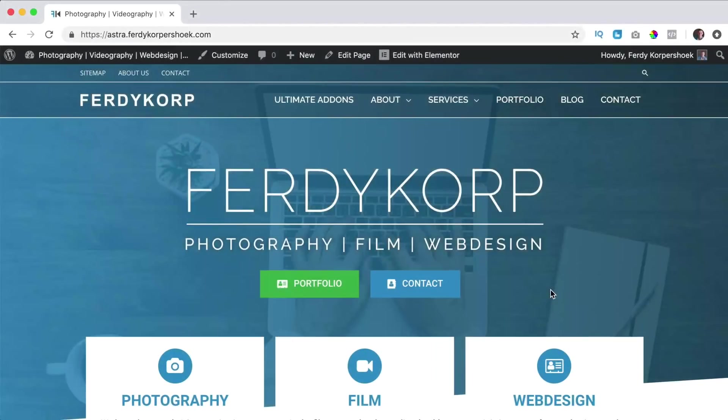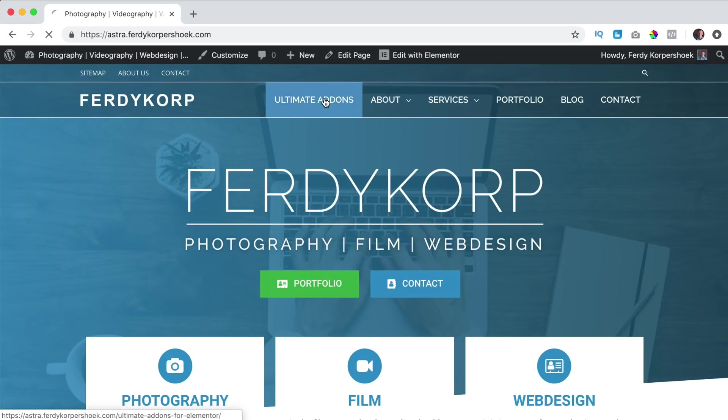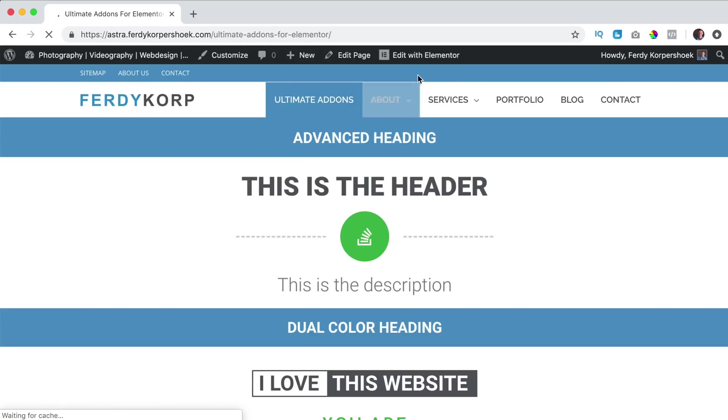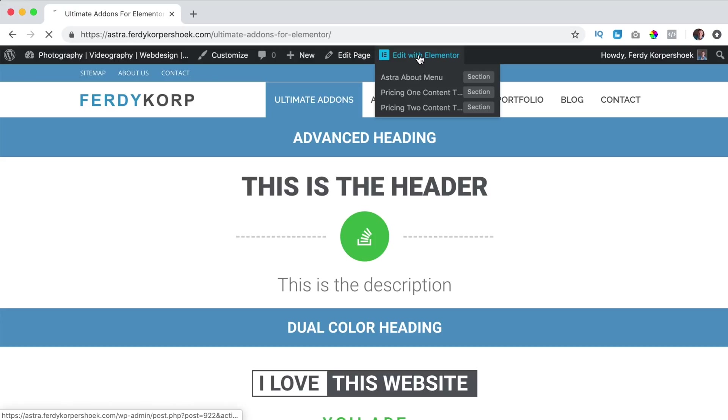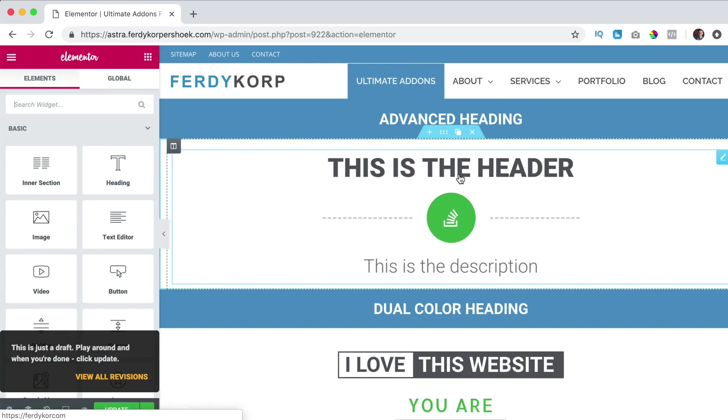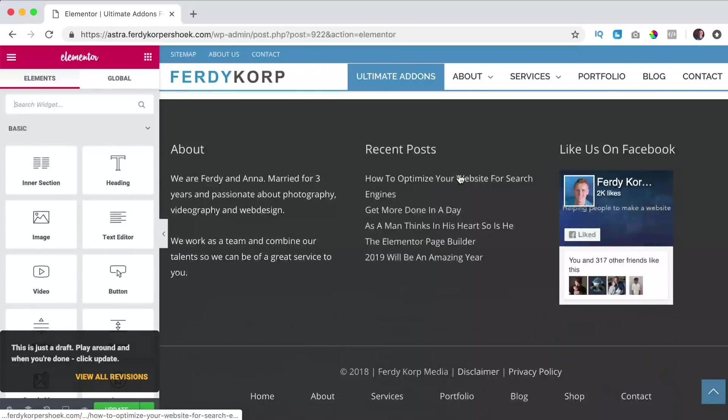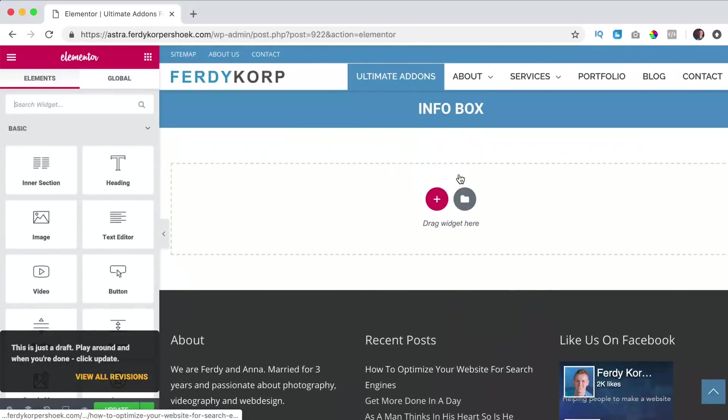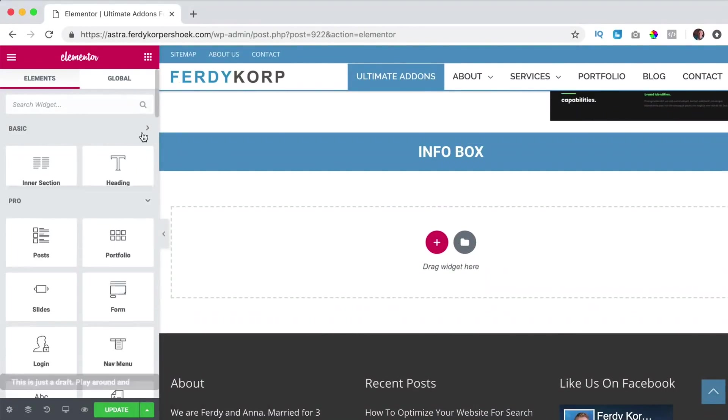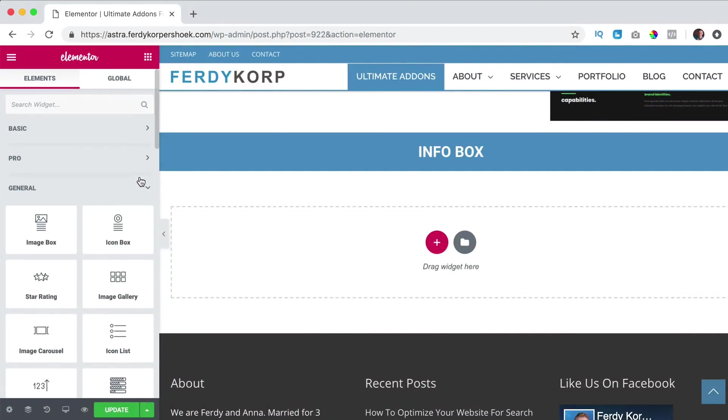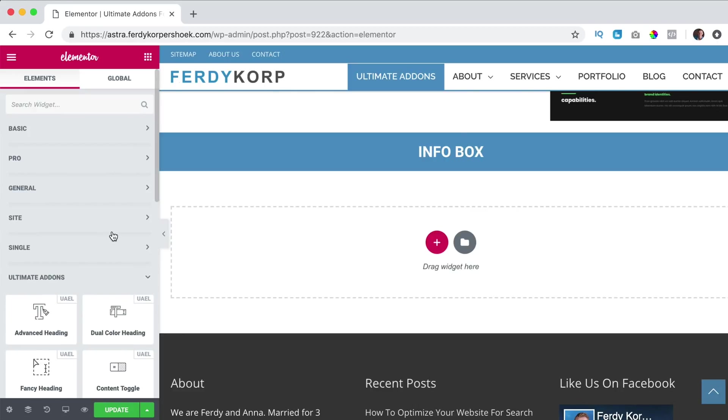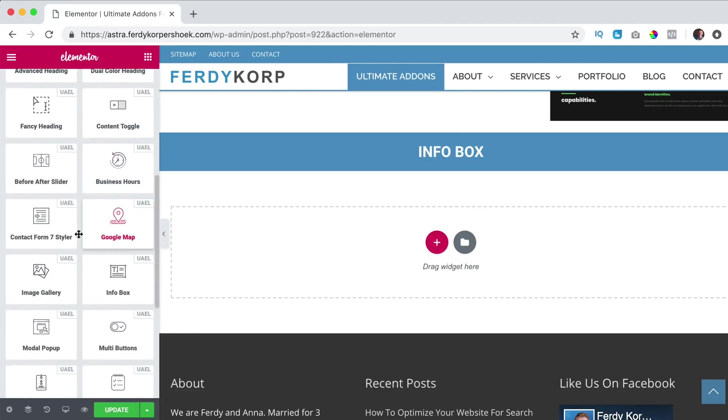In this video I will take a look at the info box element of Ultimate Addons. I click on Ultimate Addons on my website and I click on edit with Elementor. I scroll down all the way and I collapse this over here.